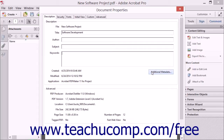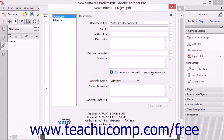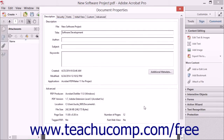Advanced users can click the Additional Metadata button to open an XMP metadata dialog box for the PDF, where you can add copyright notices and information as well, and then click the OK button to apply it and return to the Document Properties dialog box.